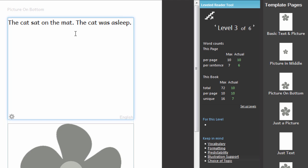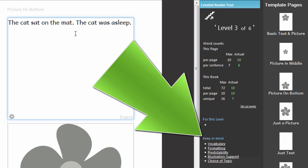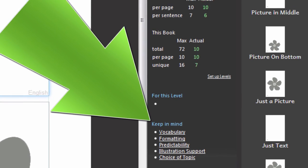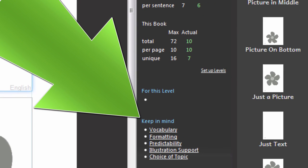There is more to making a good levelled reader than limiting words. Bloom gives you a few reminders of the other factors. Click on one of these links to read a short summary of each topic.